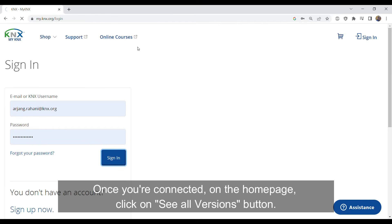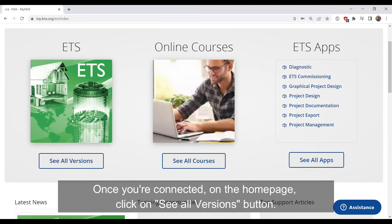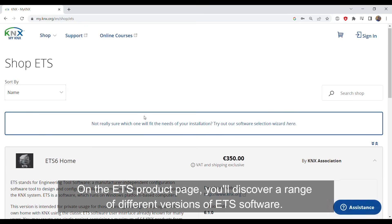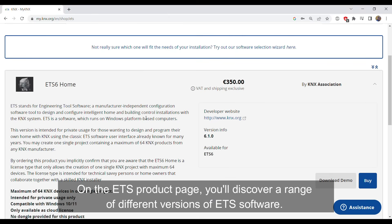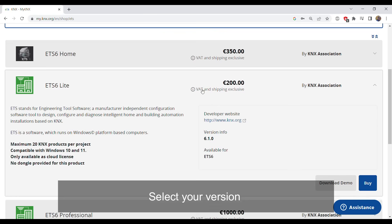Once you're connected, on the homepage, click on the See All Versions button. On the ETS product page, you'll discover a range of different versions of ETS software. Select your version.